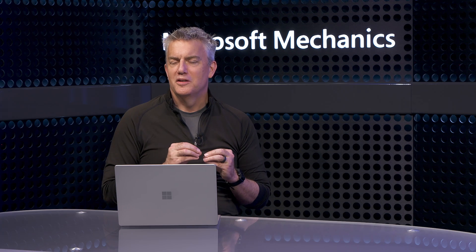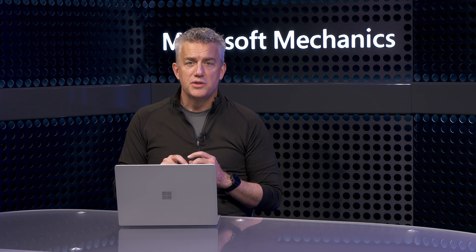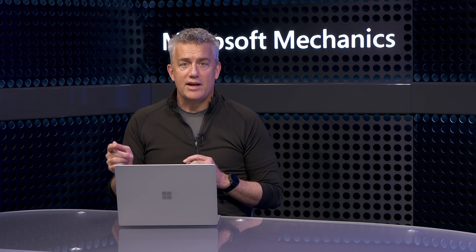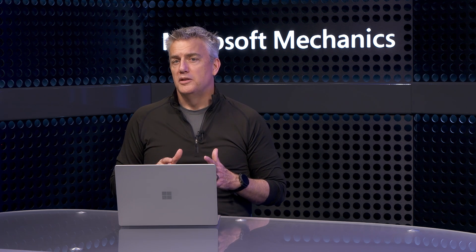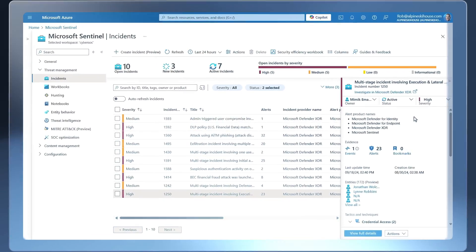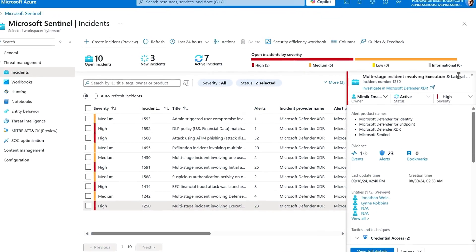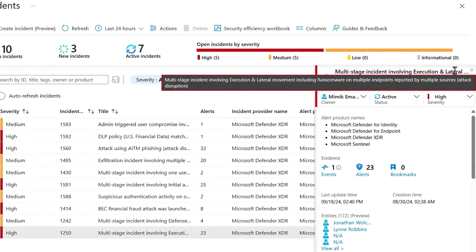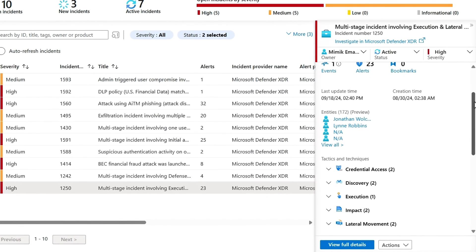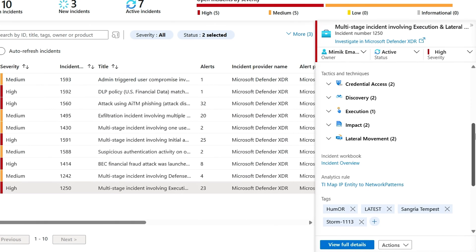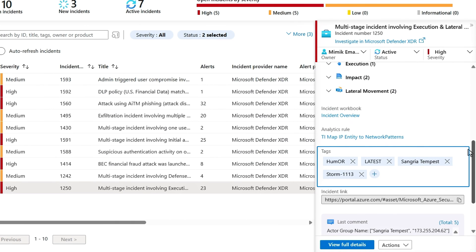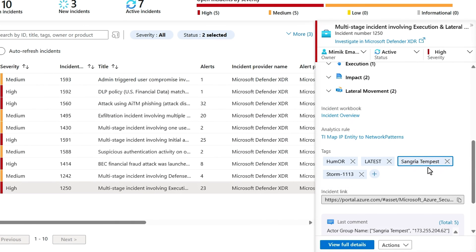Let me show you a long-term persistent attack. This is a multi-stage incident involving execution and lateral movement with ransomware on multiple endpoints — it's really not good. Thankfully, we can see that this attack was automatically disrupted, meaning the attack has been contained. In Microsoft Sentinel, as I dig in, down here in the tags we see a couple of threat actors: SangriaTempest and Storm1113.